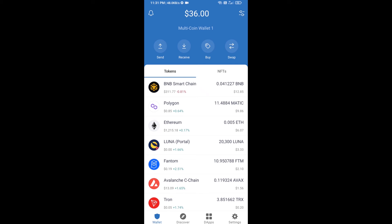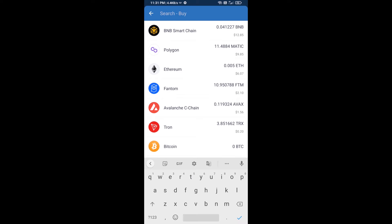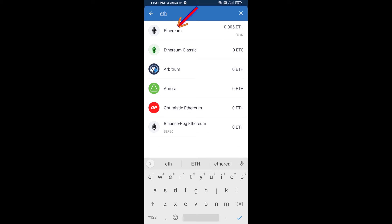Hello guys, today I'm going to share with you how to buy Frack AI token on Trust Wallet using Uniswap exchange. First, you will buy Ethereum blockchain — click on the buy button and search for ETH, then click on Ethereum.